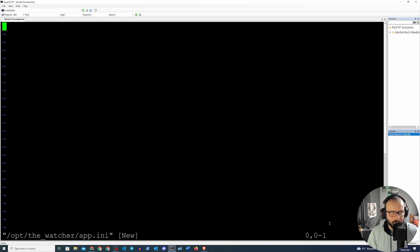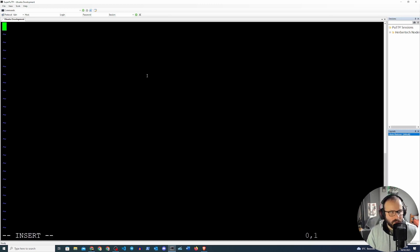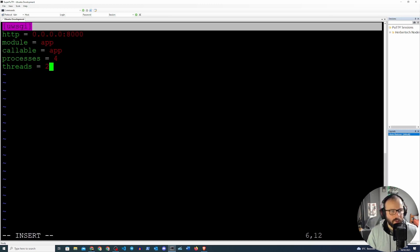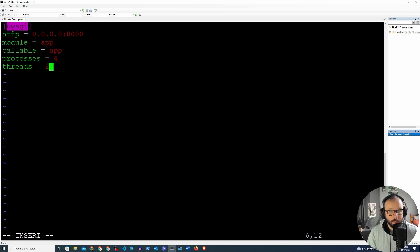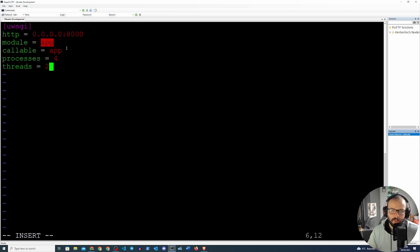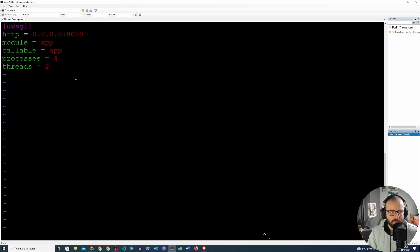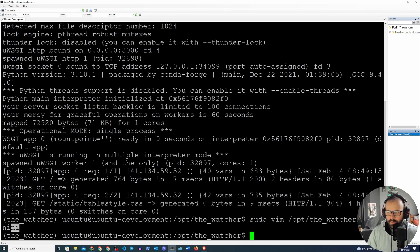The best way is to create an ini file. This ini file will contain configuration we define once: the title will be `uwsgi`, `http` will be `0.0.0.0:8000`, `module` will be `app` (no need to specify `app.py`), `callable` will also be `app`, we'll assign four processes and two threads. Let's write and quit that file.